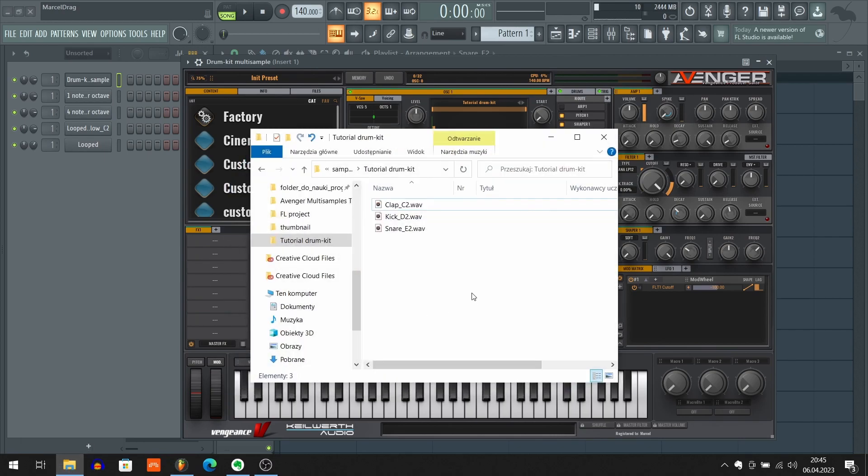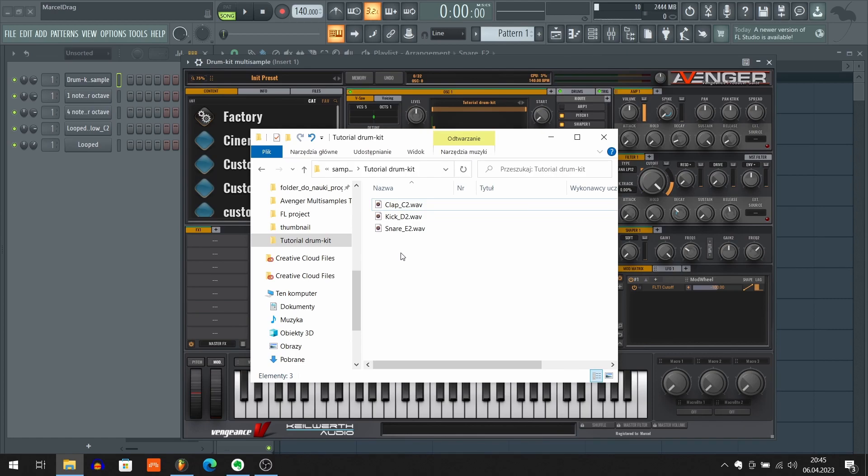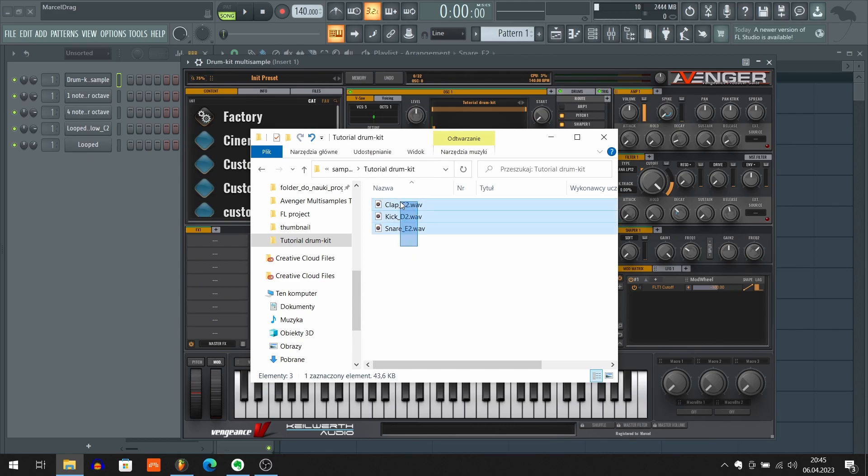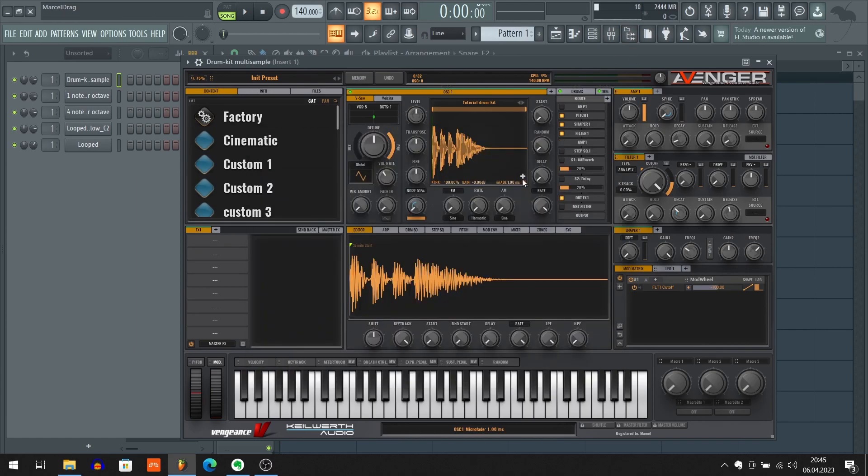But before we get further, let me give you a little disclaimer. In a real world scenario, you shouldn't use drum kits as multi-samples. I'm doing that just because it will be easier for me to explain how multi-samples work. So here we got these three drum samples and here I got Avenger with a loaded multi-sample of these drums.